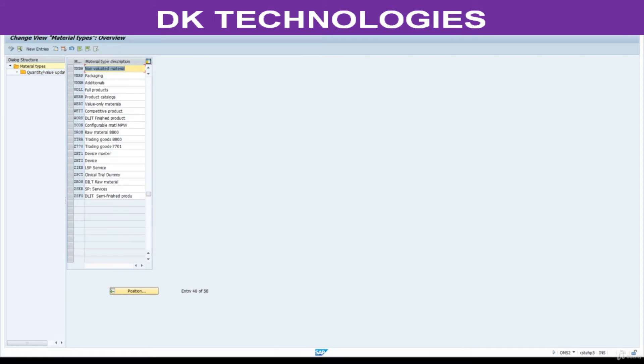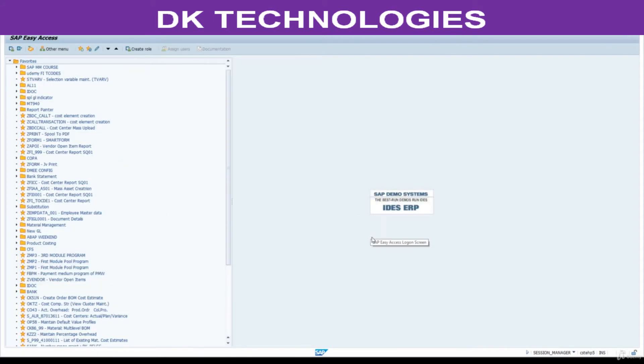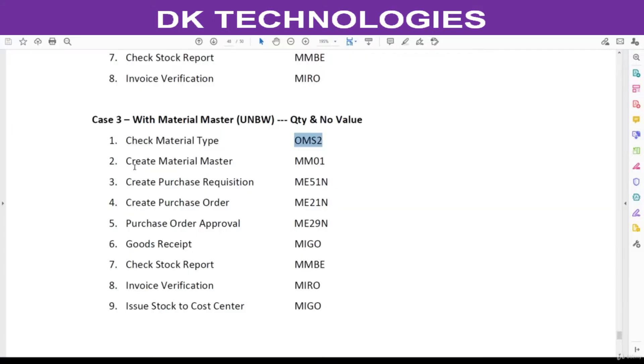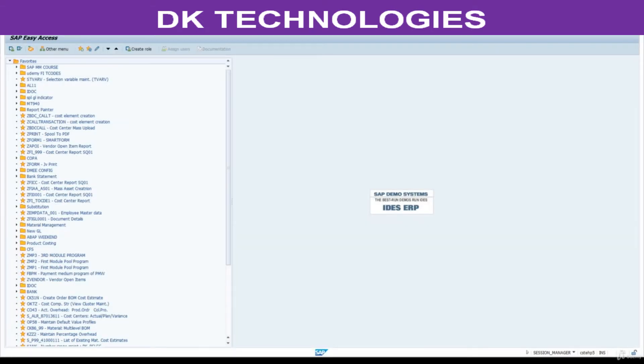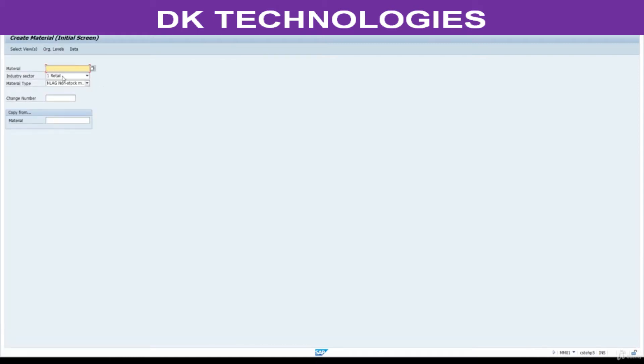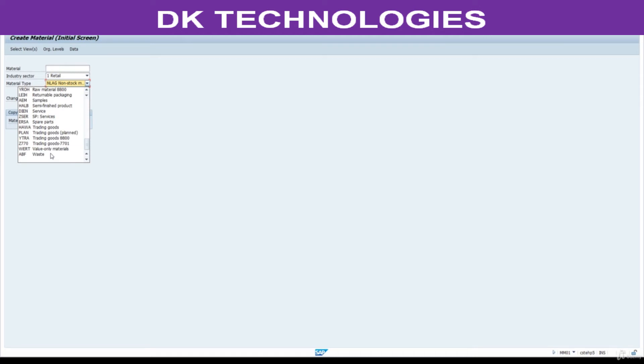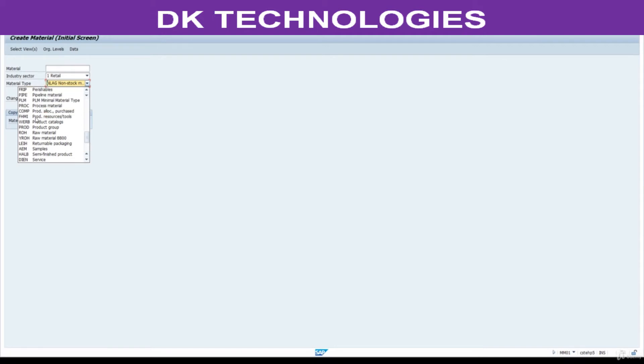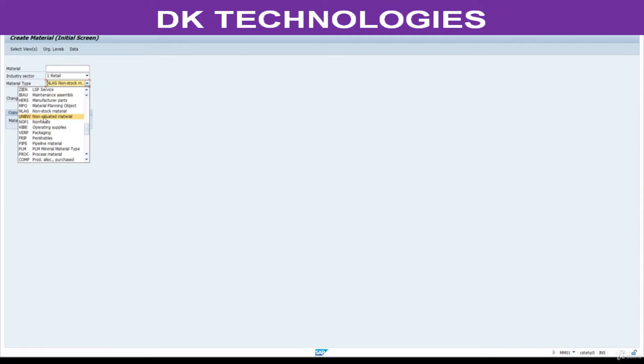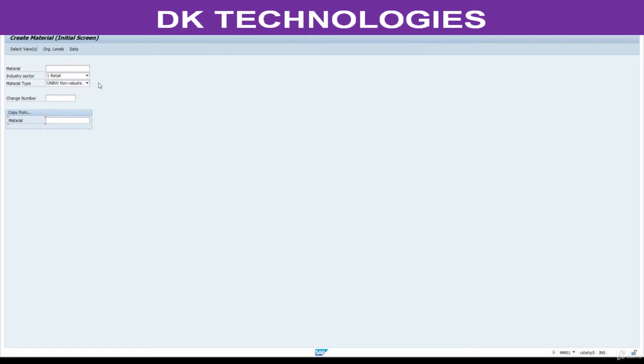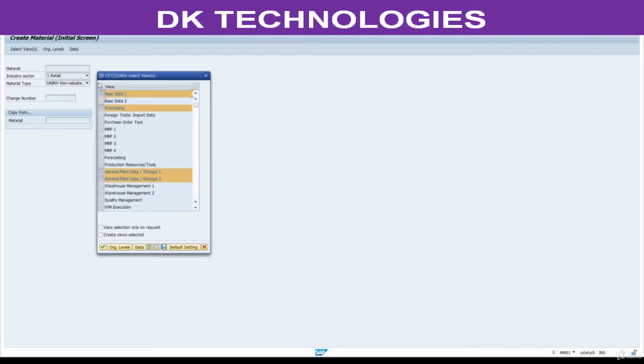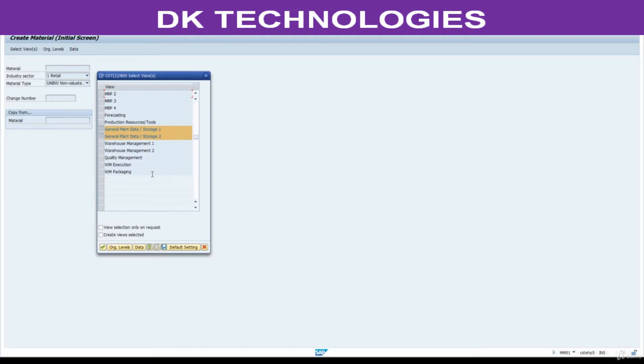Next step is to create material master with reference to UNBW. Go to MM01. Select this UNBW and press enter. Select basics, purchasing, and plant data storage. Here you won't find any accounting tab. Press enter.